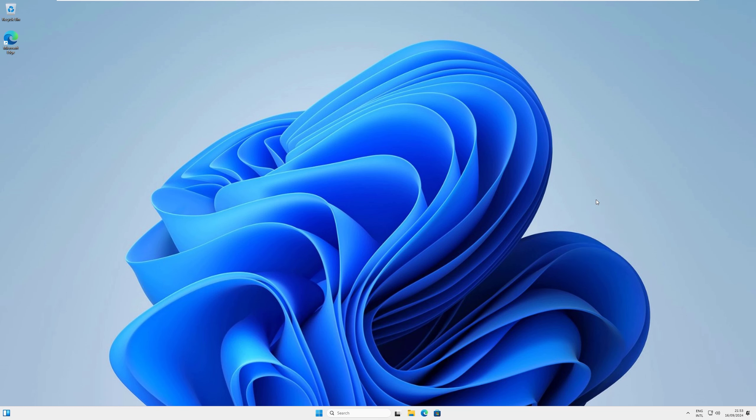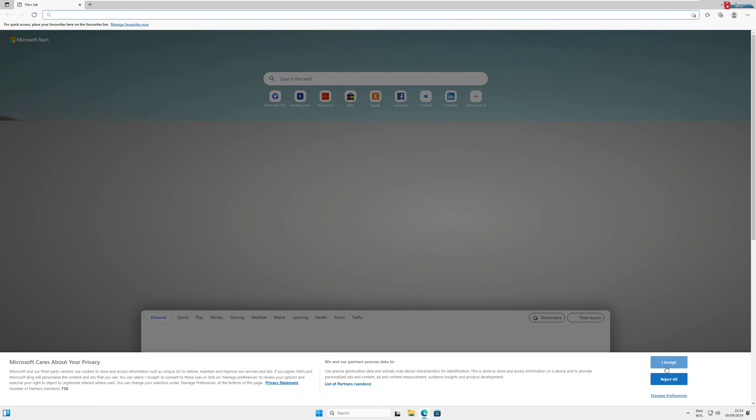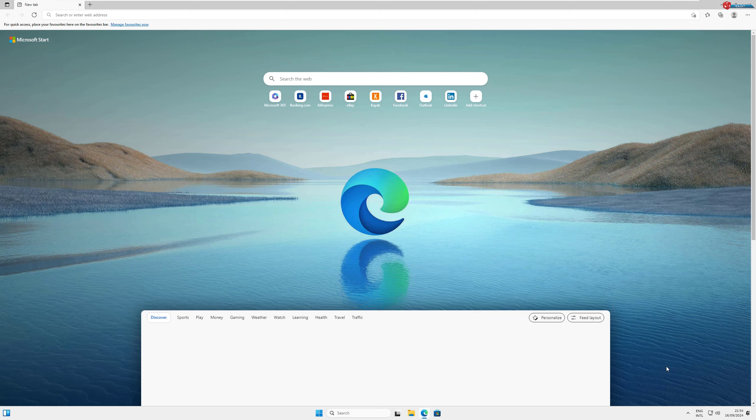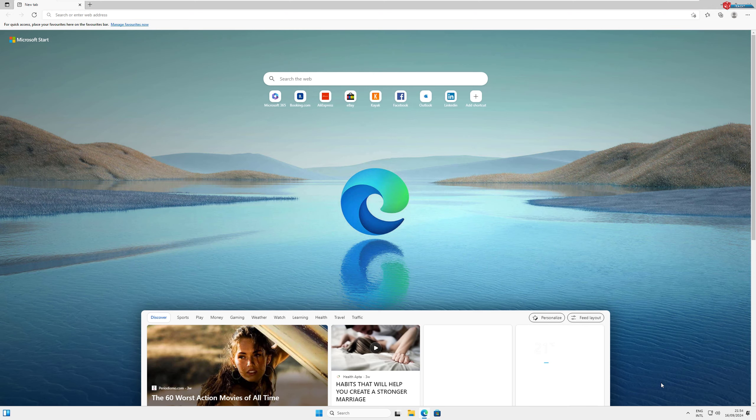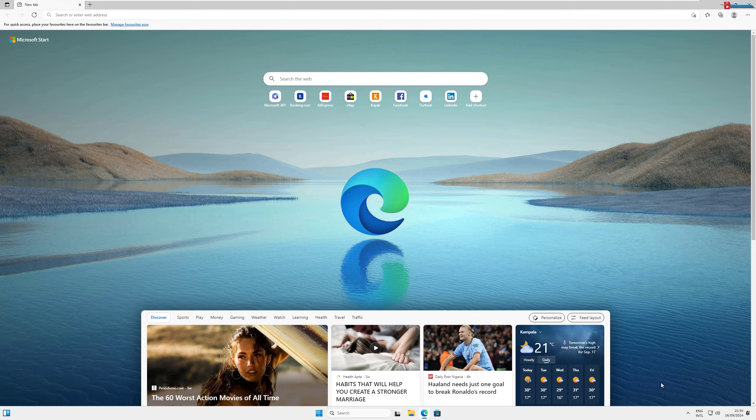This could be Microsoft Edge, Firefox, or even Internet Explorer if that's still around. In the search bar, type Download Google Chrome and hit Enter.